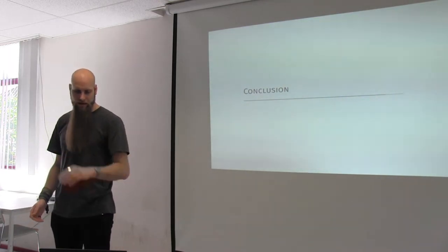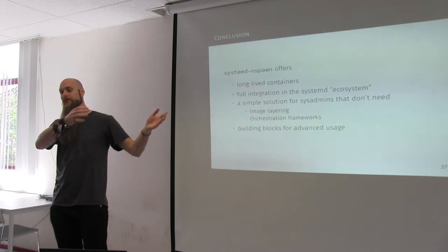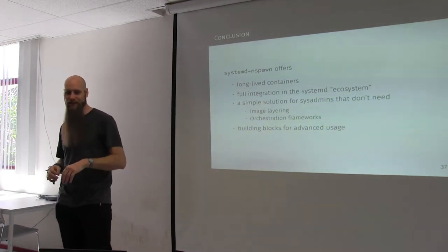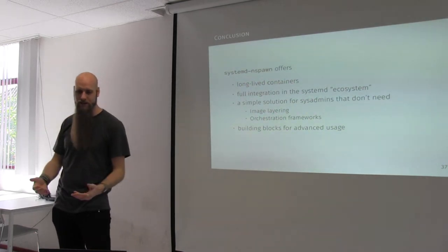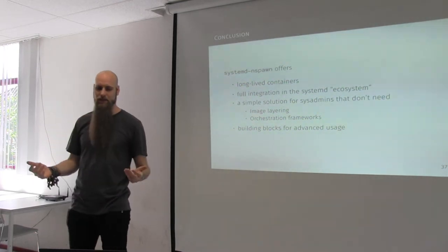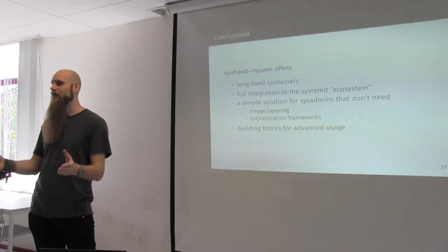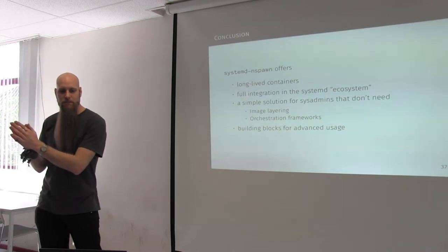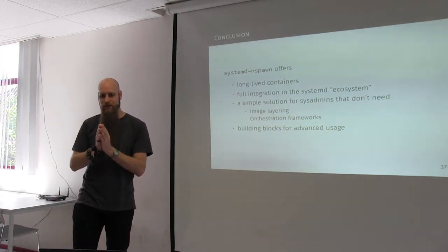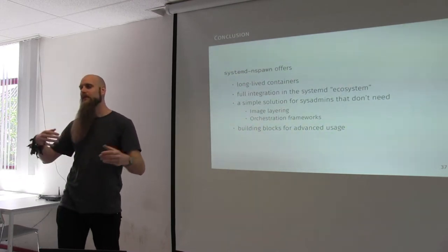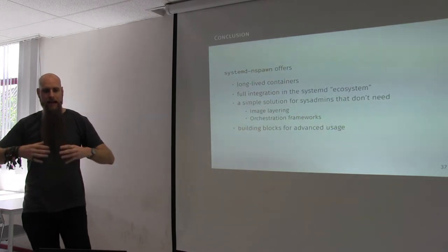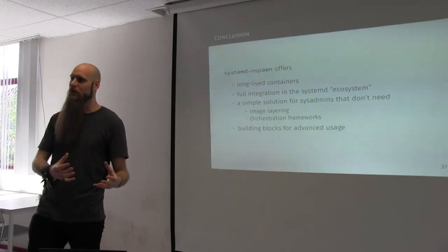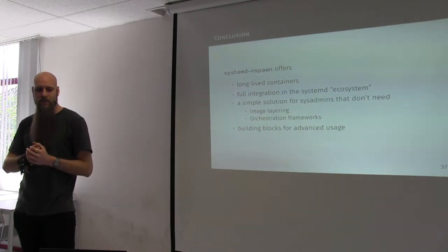So, in conclusion, like I said, I did most of this stuff from the man pages, and just a lot of furious typing on the terminal. And, systemd-nspawn offers long-lived containers, it offers full integration within the systemd ecosystem that most of you have running in production anyway. It is a pretty simple solution for system administrators that do not need the image layering, do not need all the big container orchestration frameworks, but it does have a lot of cool building blocks that will allow you to do more advanced things. And, I believe that is it. So, if anybody has any questions, then I'll be happy to answer them.